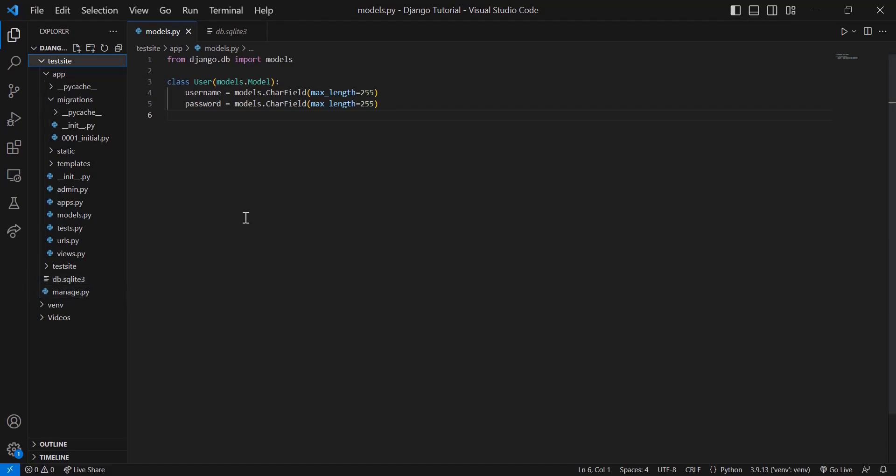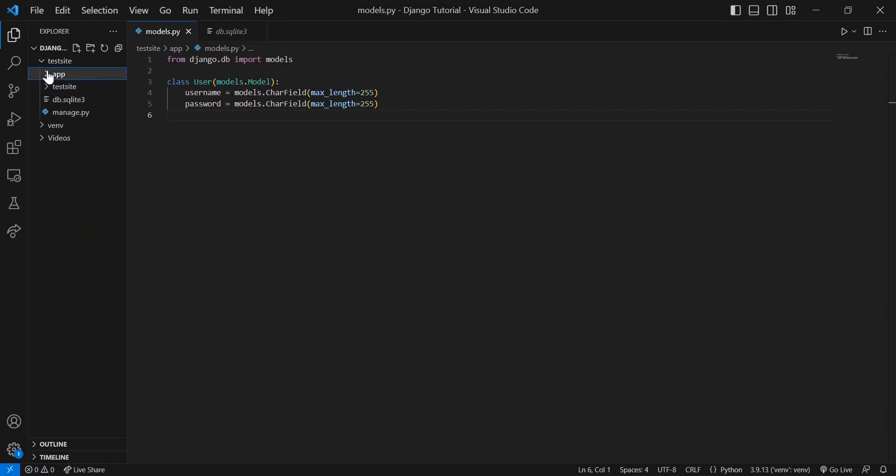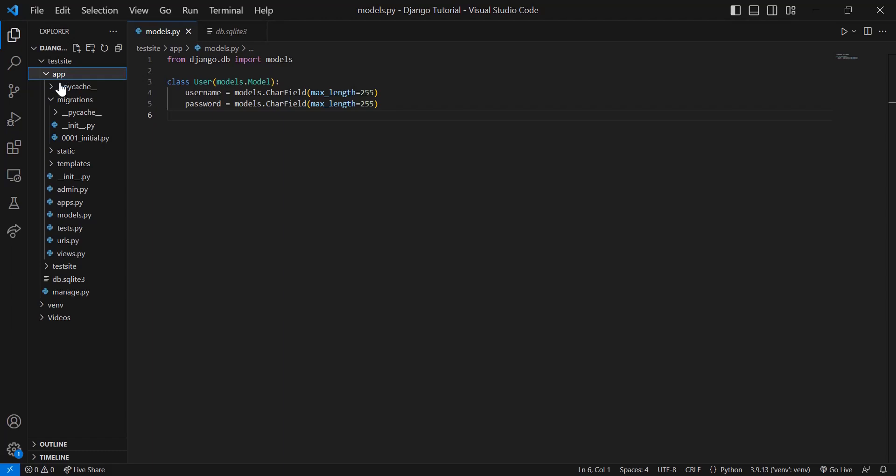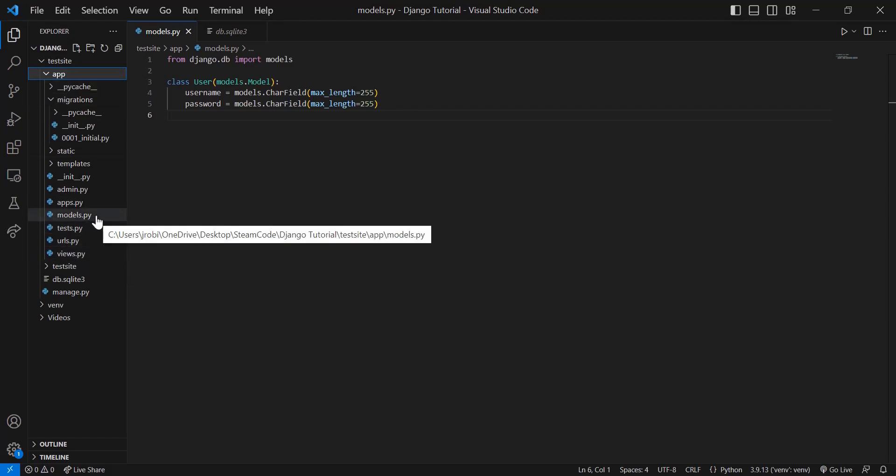Now in order to create tables within this database, you need to modify your models.py file. models.py is within the app folder that you have here. So within your app folder, navigate to models.py.